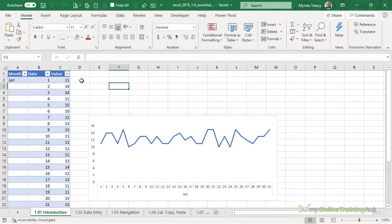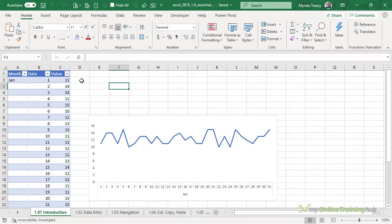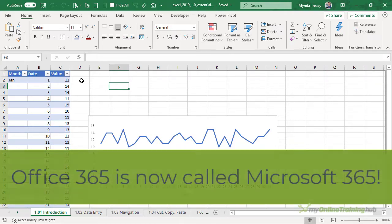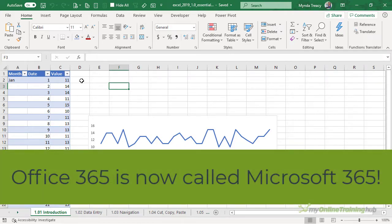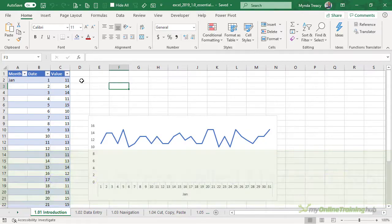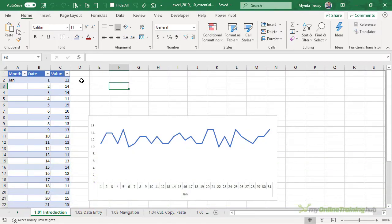If you're familiar with Excel then you won't see many changes in the Excel 2019 interface. For the most part it's styling. I'm using Office 365 so my styling may be slightly different to what you see with some changes to the tab colors.